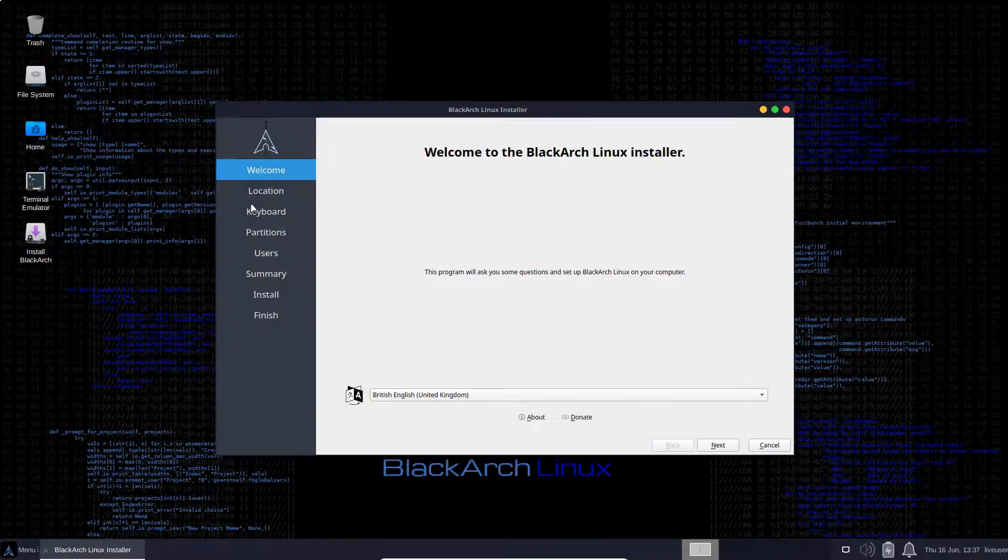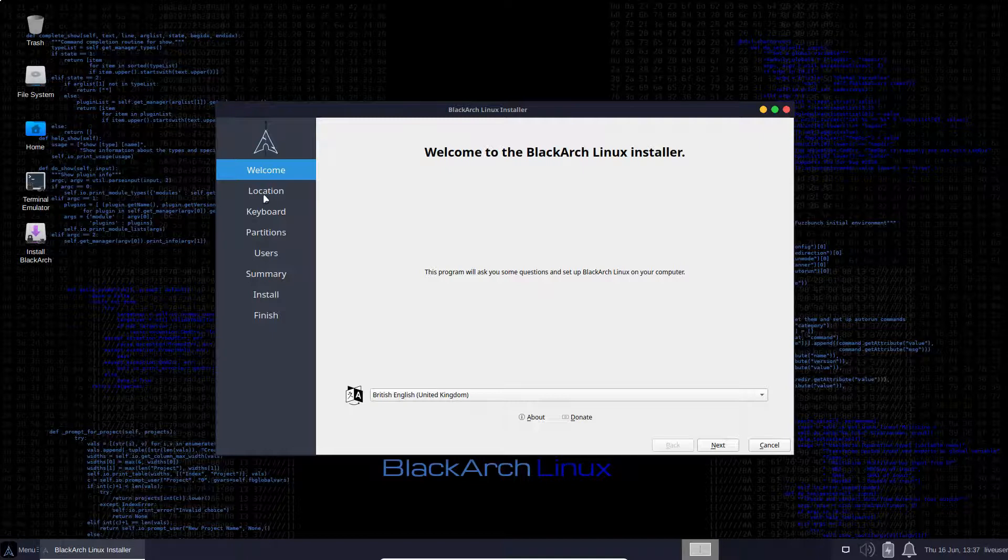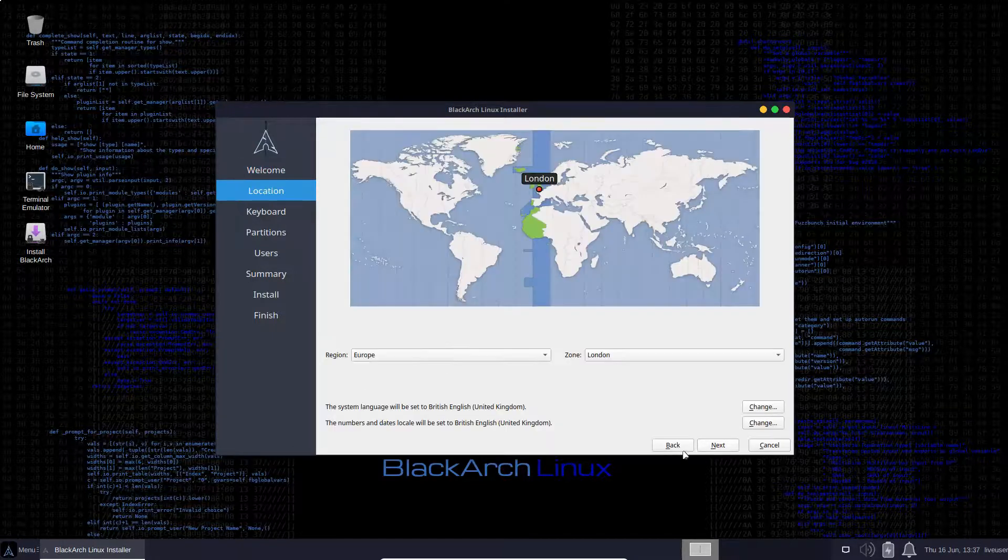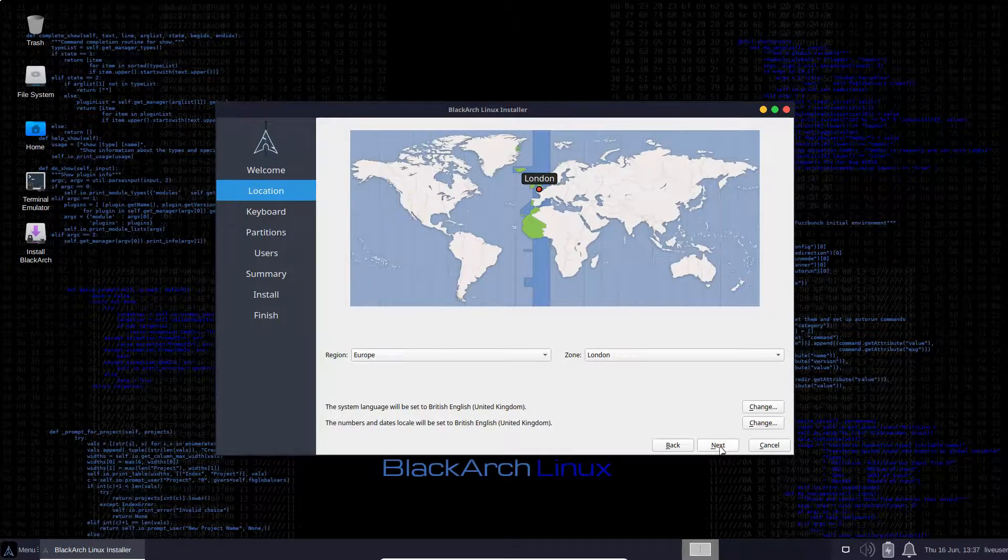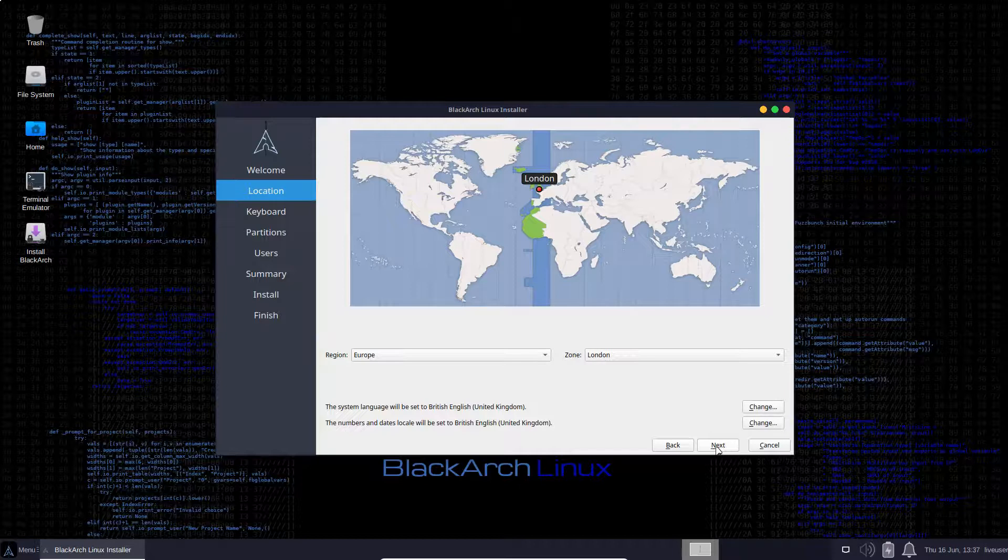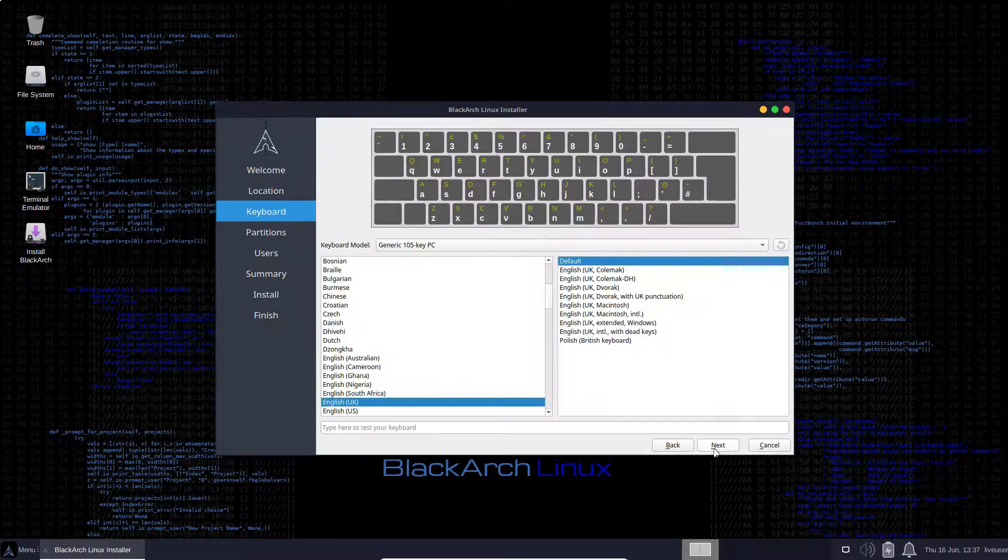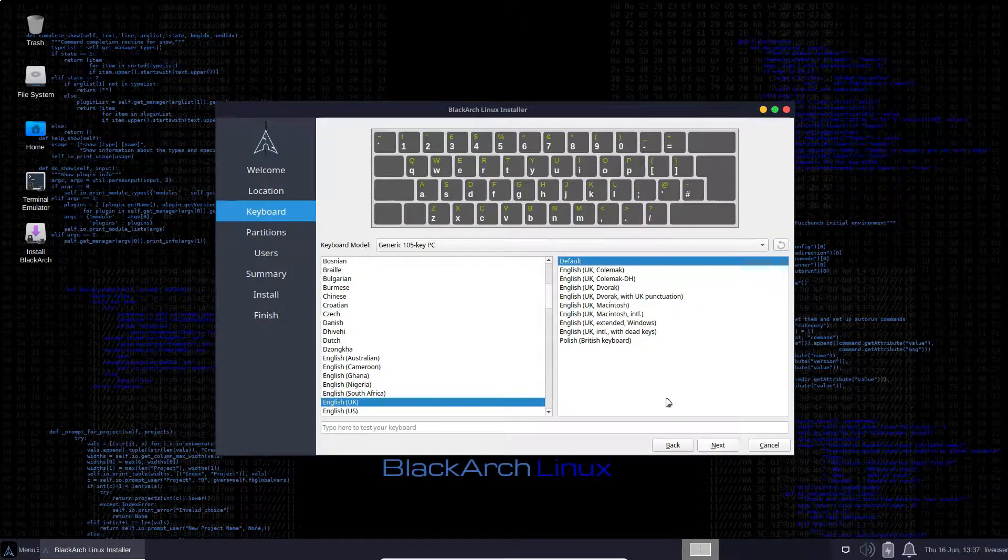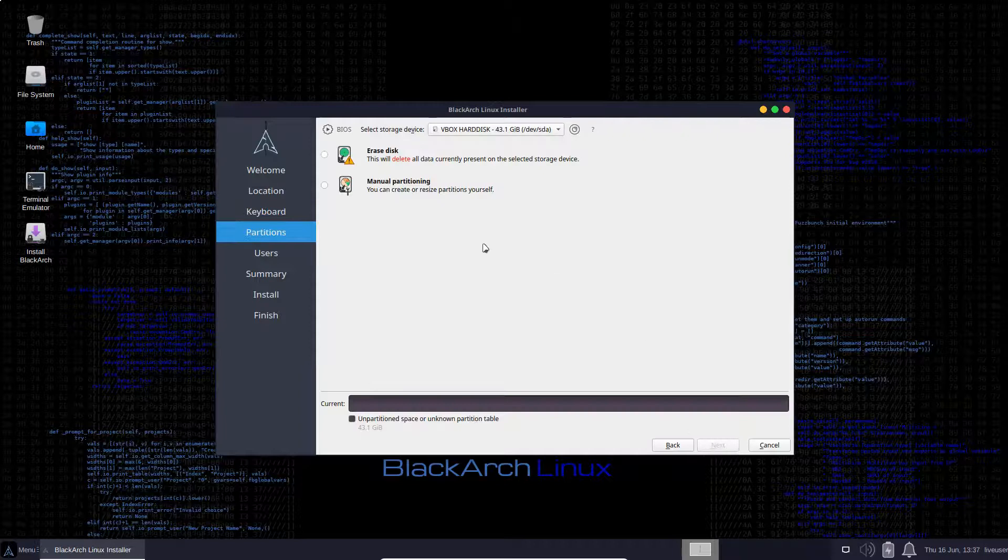So now it's just a case of following the installer through. So first of all we'll select our language, location, keyboard layout, partitions.